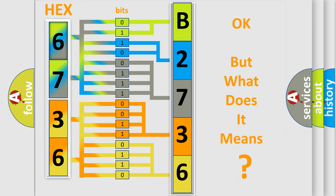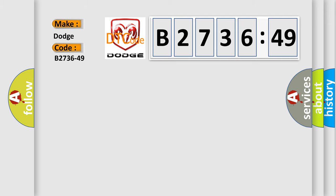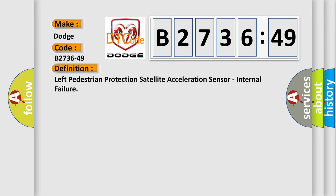The number itself does not make sense to us if we cannot assign information about what it actually expresses. So what does the diagnostic trouble code B2736-49 interpret specifically for Dodge car manufacturers?